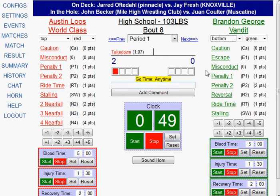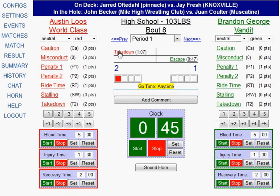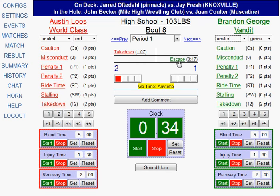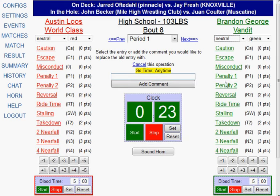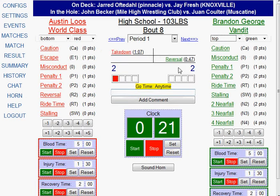Let's say Austin gets an escape and I click on escape. Notice that it's logging in the center of the screen what you've been clicking on. If you made a mistake — let's say it really was a reversal — I can simply click on the option and it will ask me if I want to delete it, change it, insert something above it, or cancel. I would click change and then click on reversal, and now the score of the match is updated.